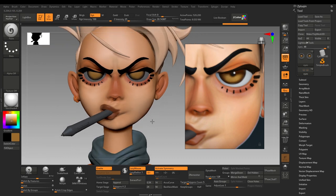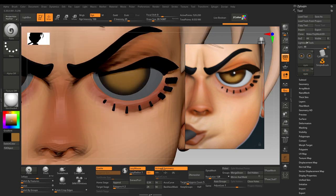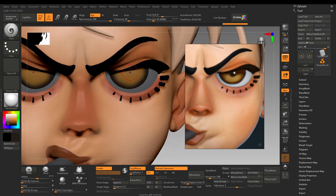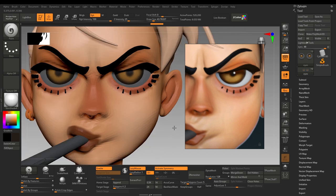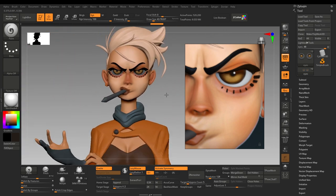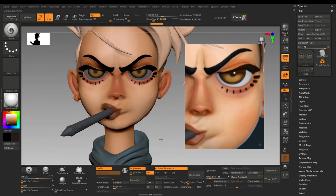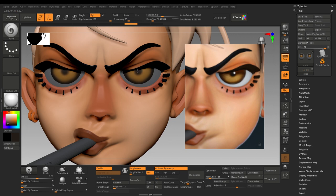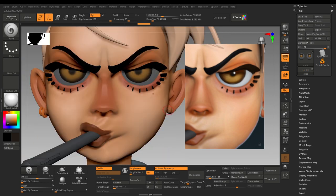For the pupils, I will switch to a dark color again and gently try to make the pupils. Maybe it's alright, maybe it's not — I will try it again, this time making the pupils slightly different. This looks cool.